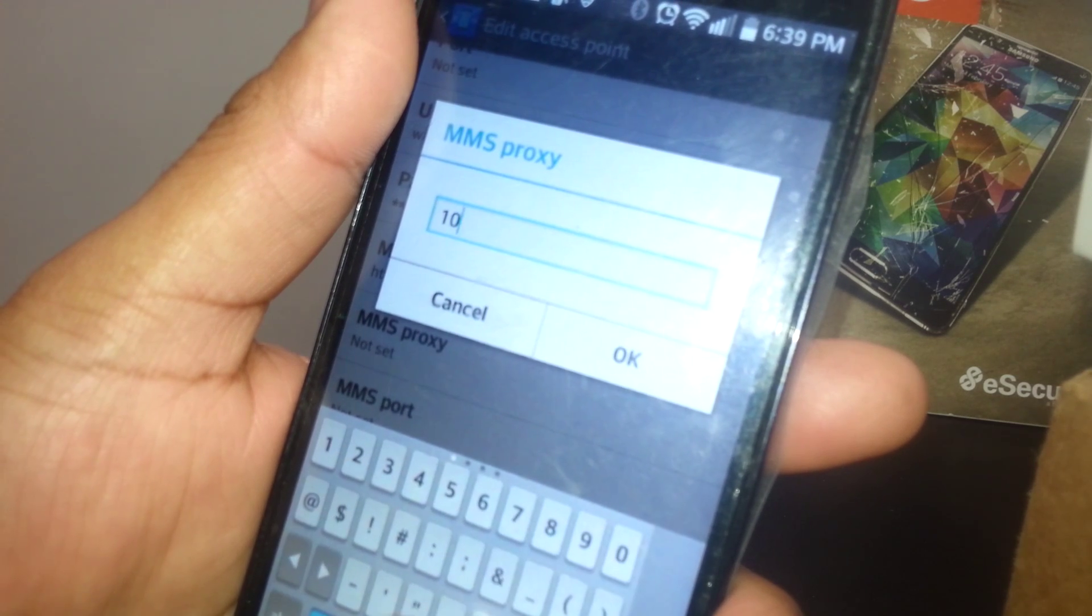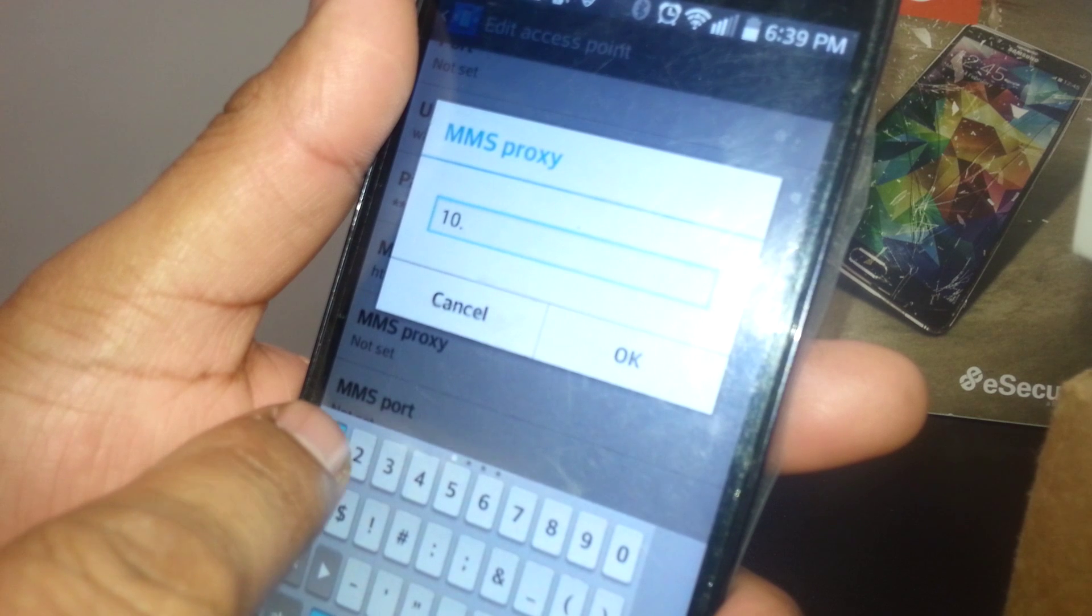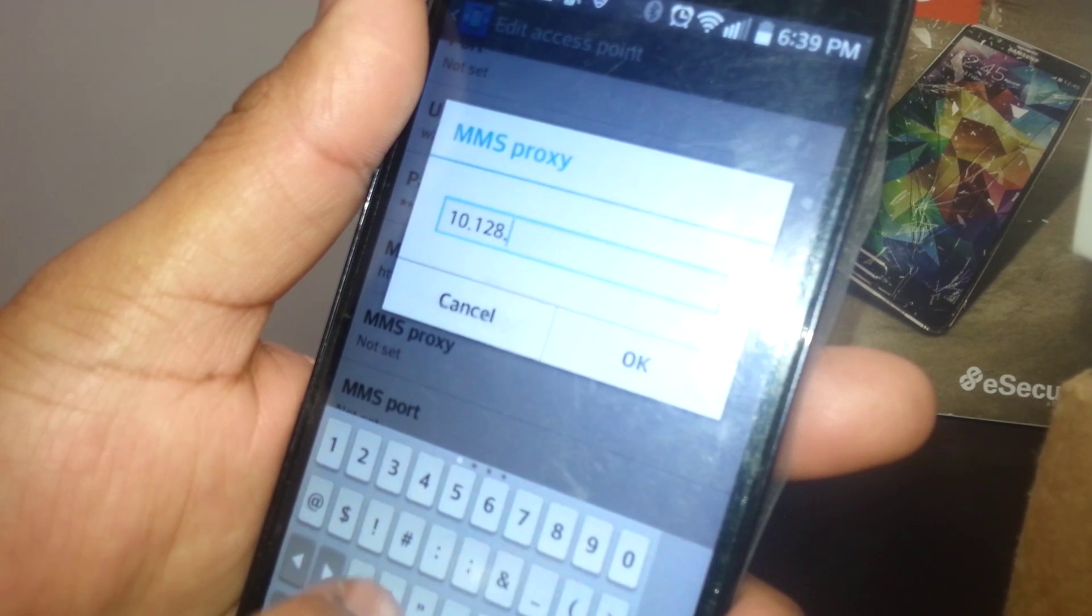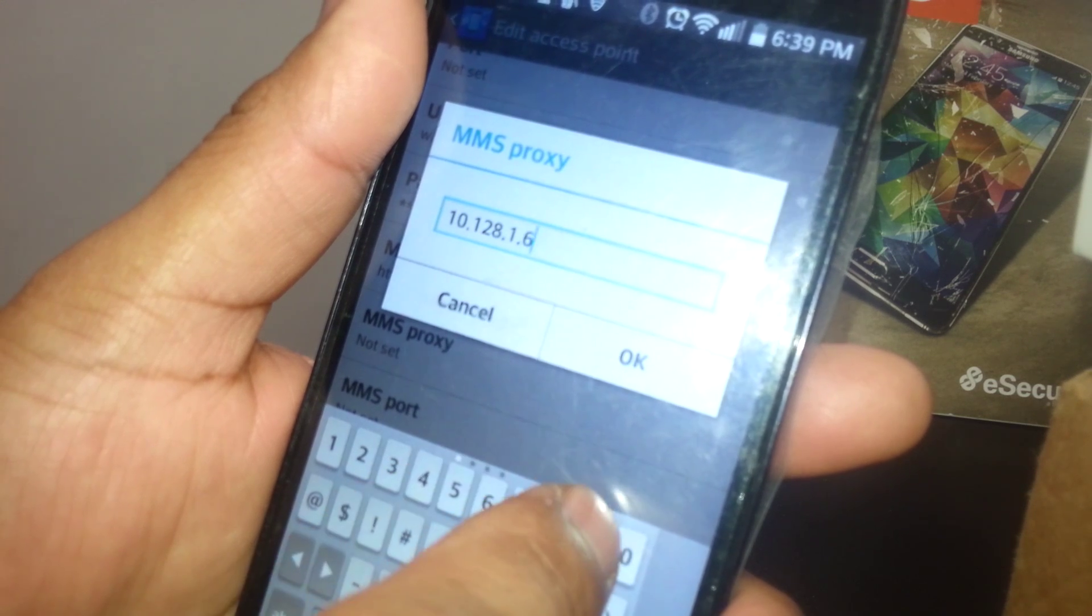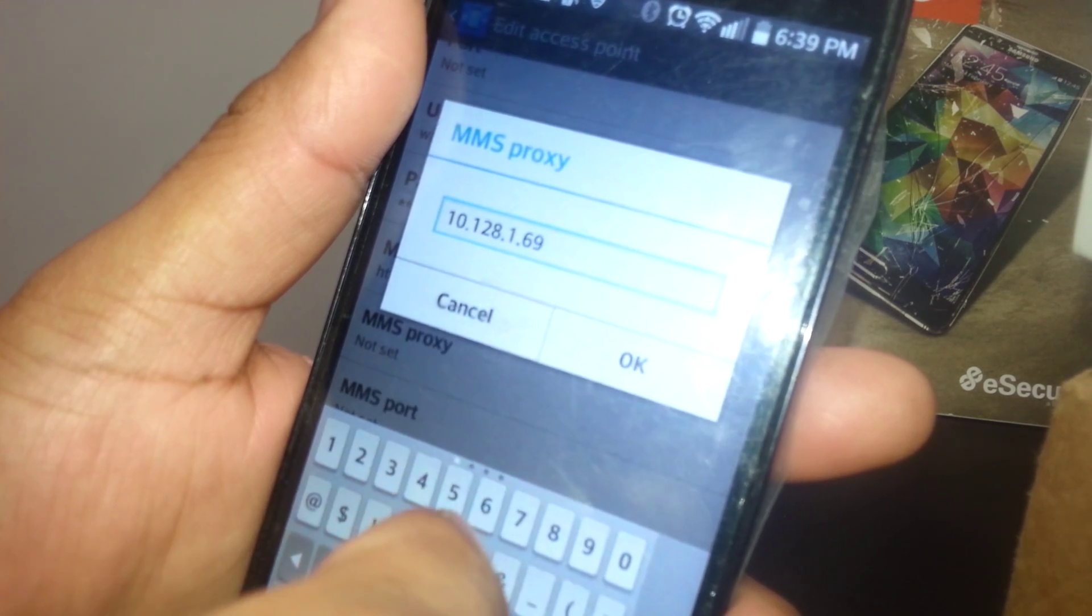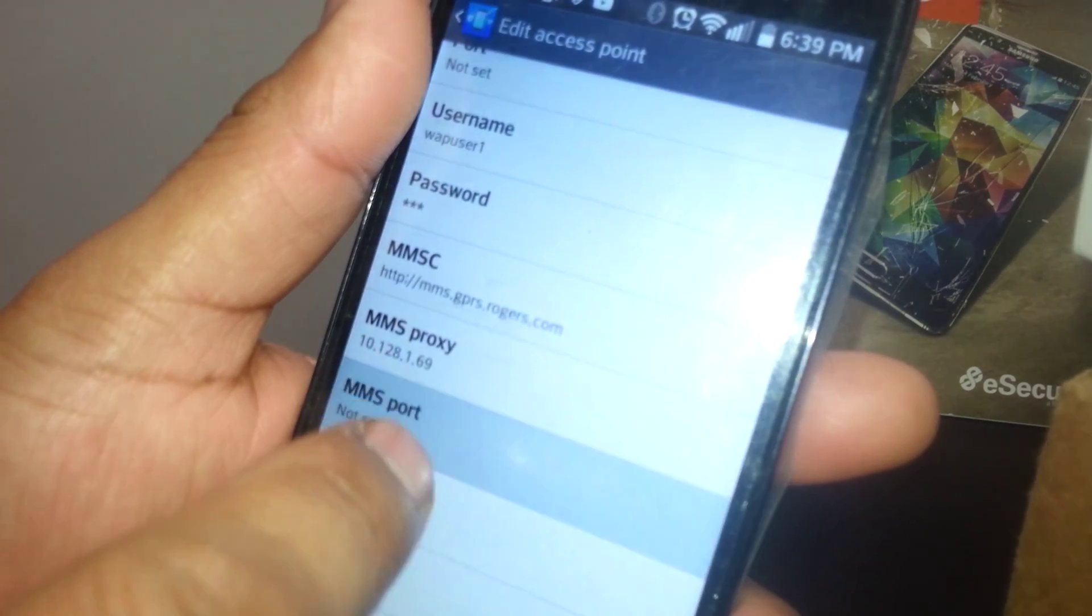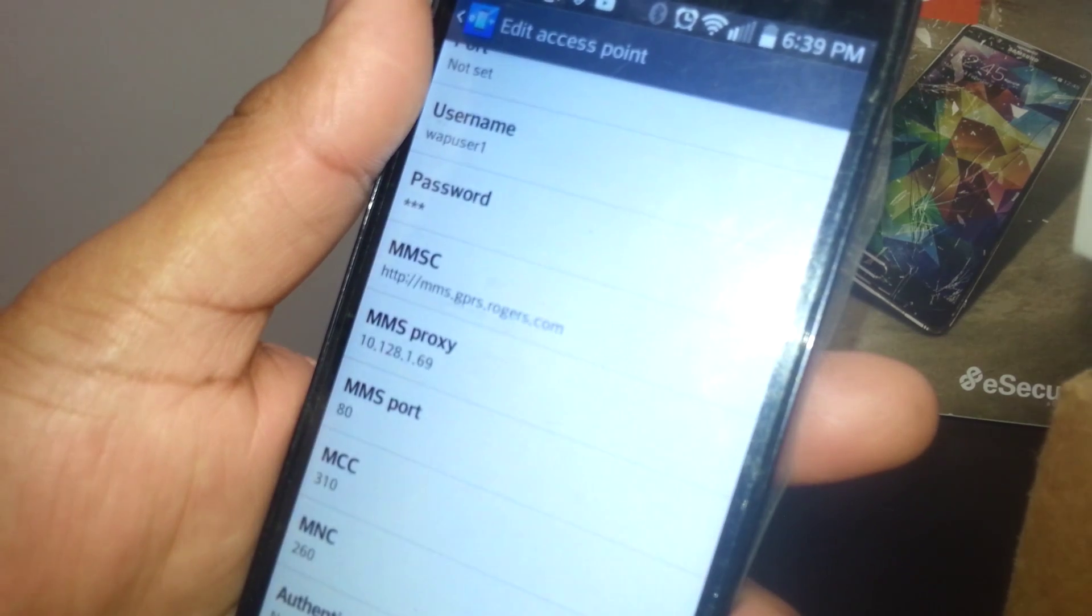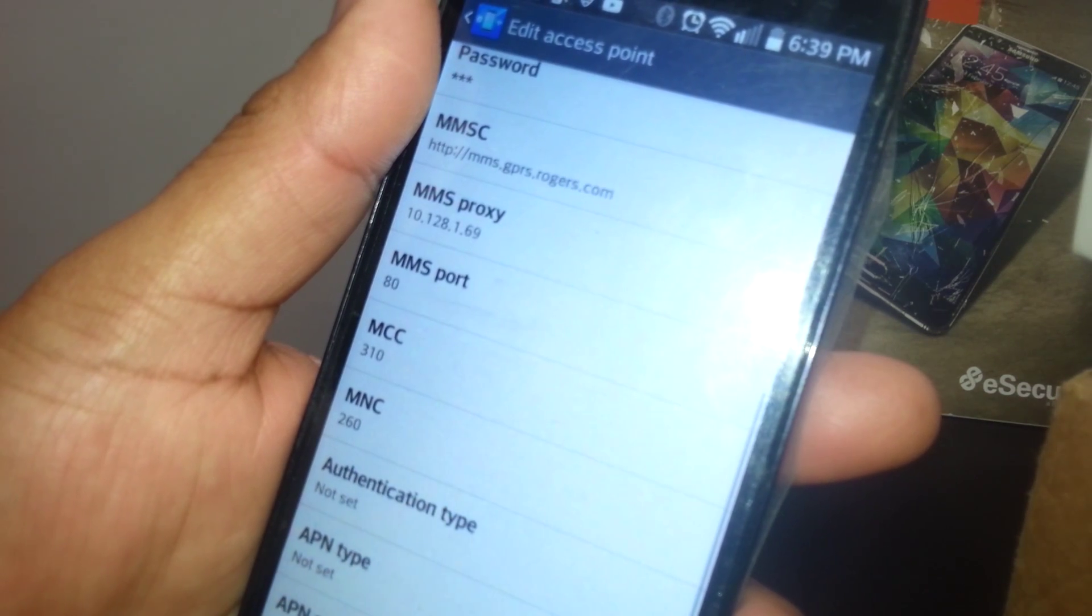MMS Port 80. That will be the value. Leave everything else blank.